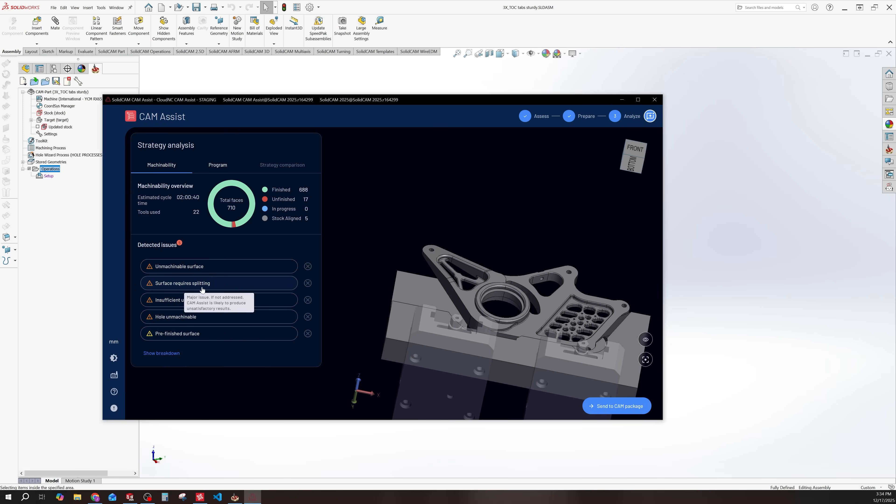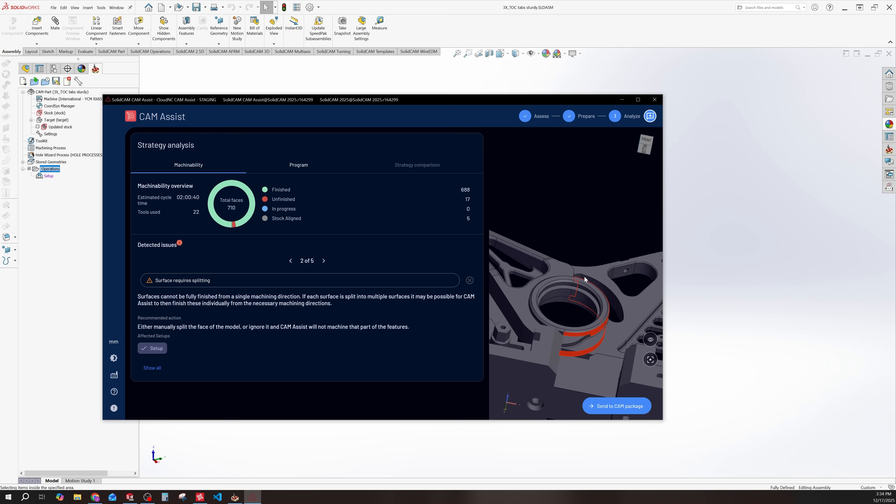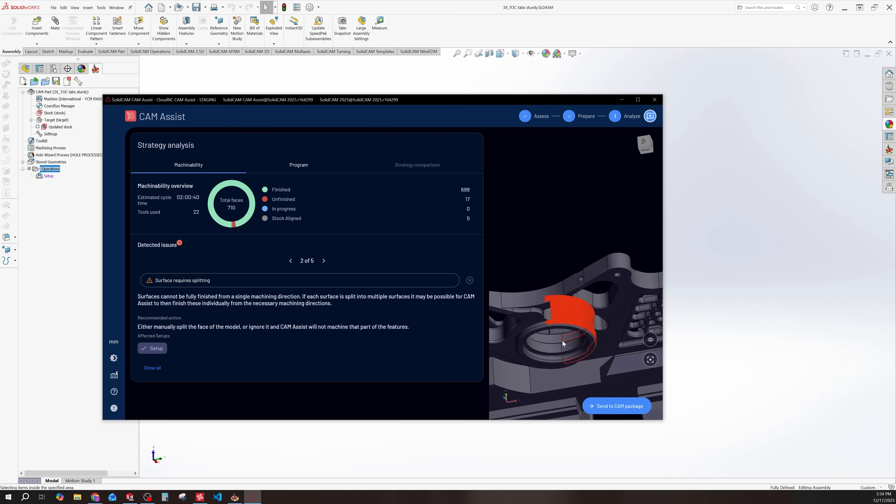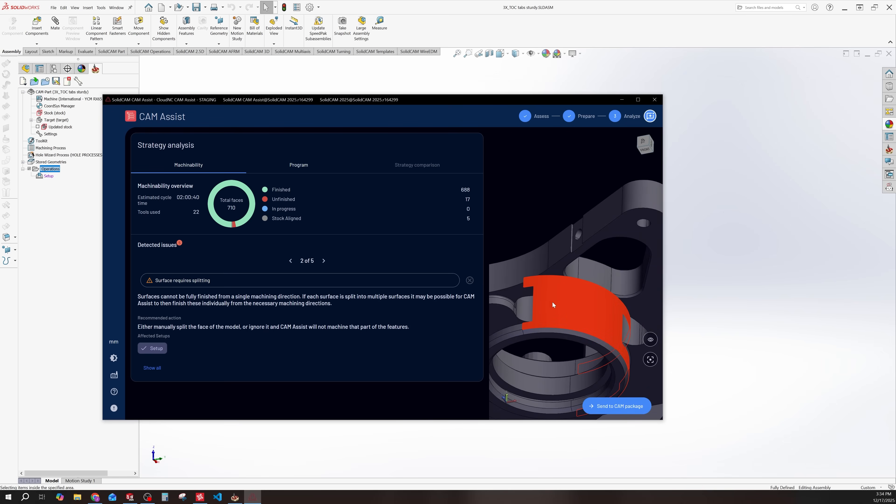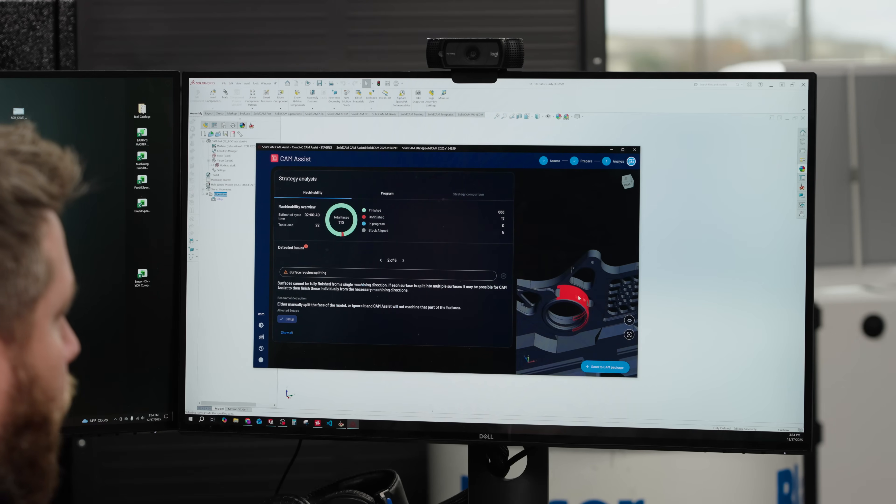Now Cam Assist knows that I can't machine this. So it's telling me that I'm not going to get full cleanup here. So if I look at our next detected issue, I see it says surface requires splitting.